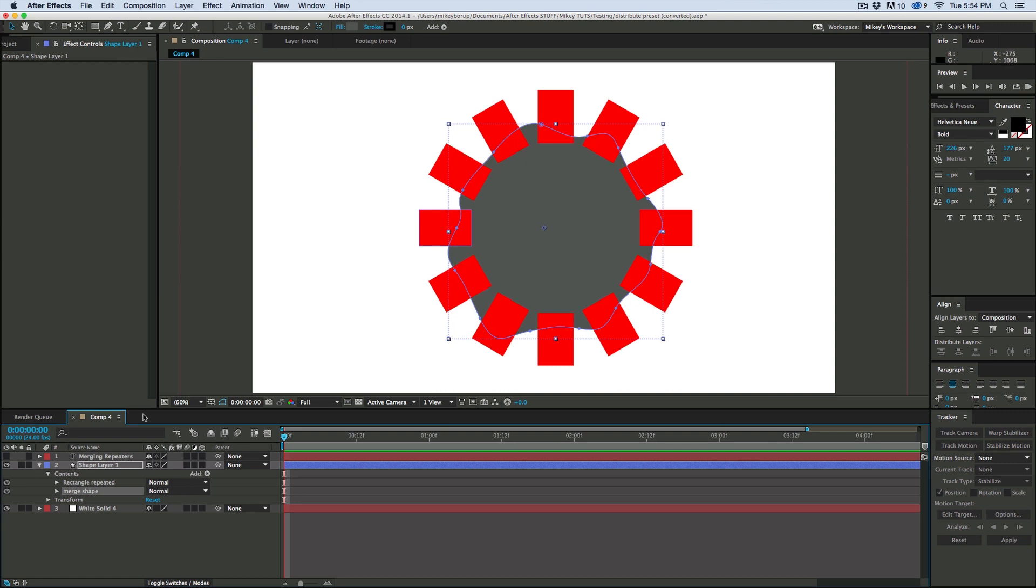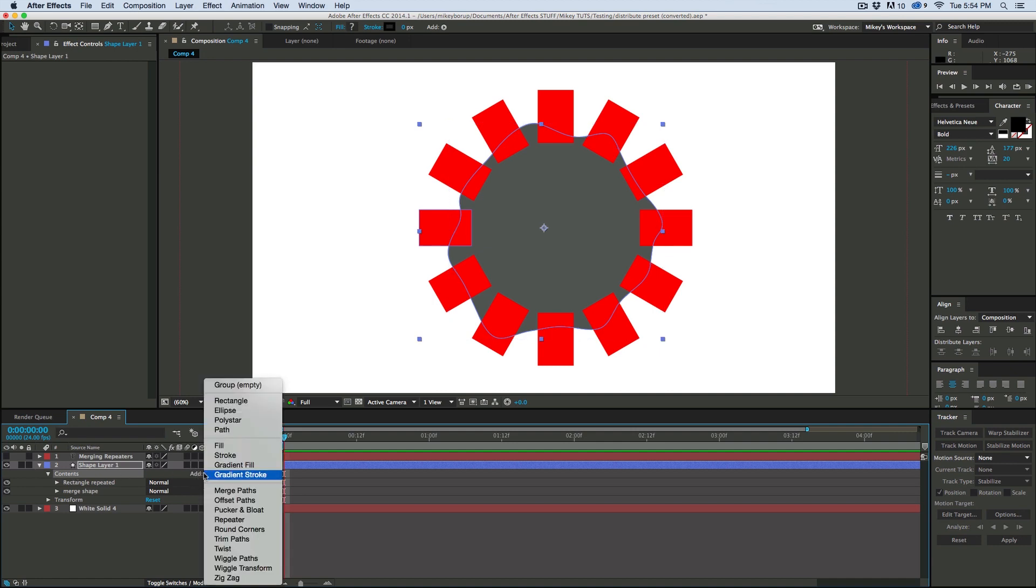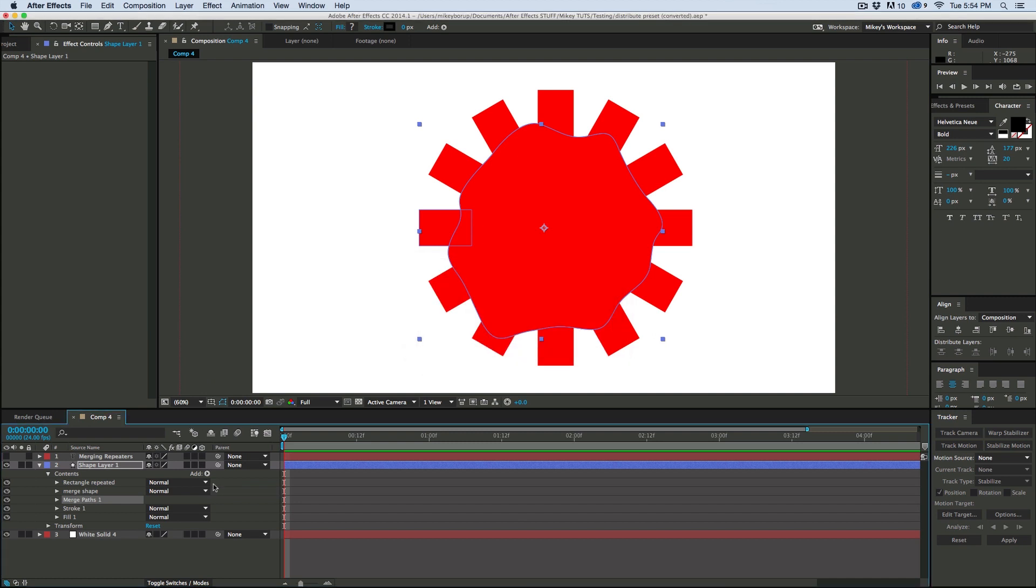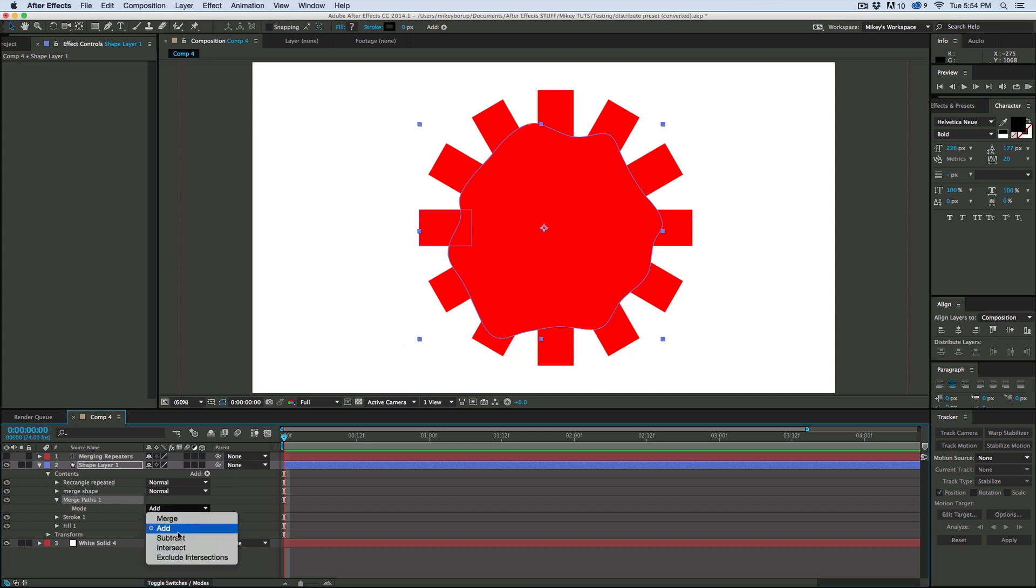And you can do that in shape layers using a merge path. But with a repeater, it does some weird things. So let me go into the merge paths.